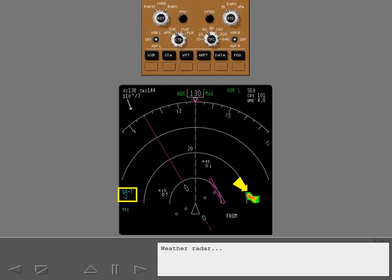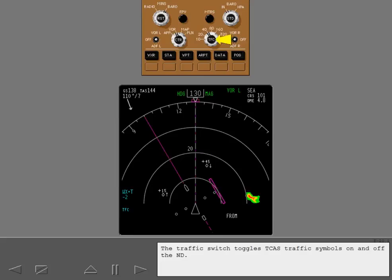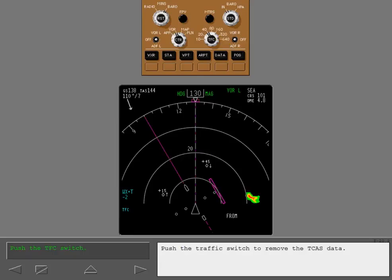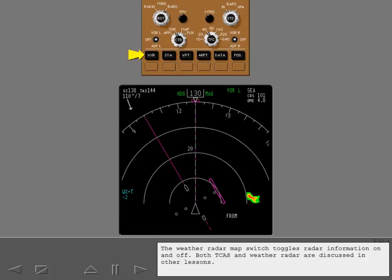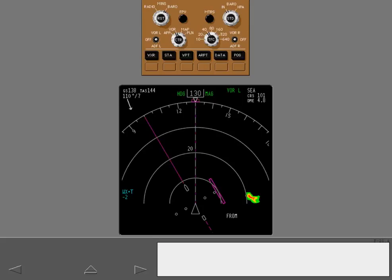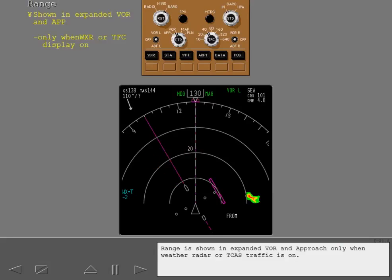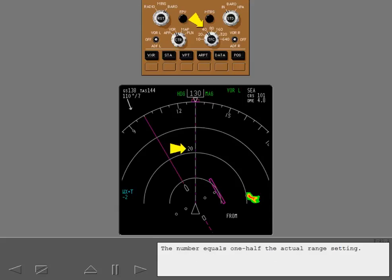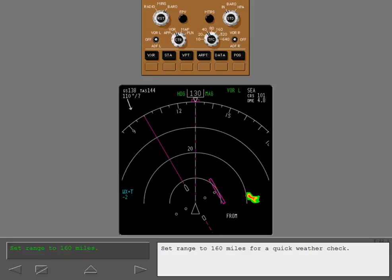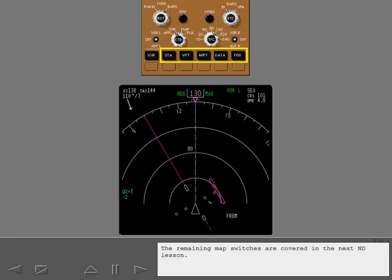Weather radar and TCAS data can also be displayed. The traffic switch toggles TCAS traffic symbols on and off the ND. Push the traffic switch to remove the TCAS data. The weather radar map switch toggles radar information on and off. Both TCAS and weather radar are discussed in other lessons. Notice that range information is now displayed. Range is shown in expanded VOR and approach only when weather radar or TCAS traffic is on. The number equals one half the actual range setting. The range selector controls the displayed range. Set range to 160 miles for a quick weather check. The remaining map switches are covered in the next ND lesson.